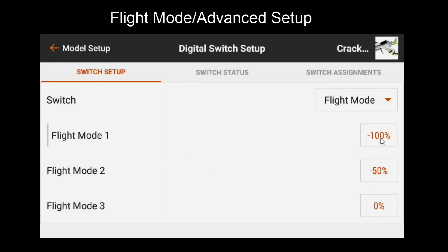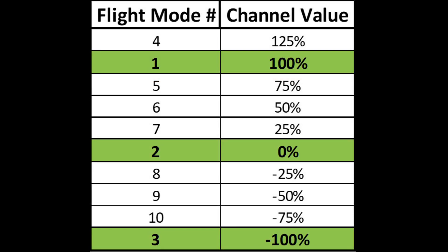Now notice that this defaults to negative 100, negative 50, and 0%. We might have a firmware update for transmitters that changes this to match what the receiver expects. However we'll want to use this table as a reference for the receiver. Note on this table that flight mode 1, 2, and 3 use channel values 100%, 0%, and negative 100%. This will be the default positions if you assign a switch directly to the channel. However that's not the case for flight mode feature so we'll want to manually change those.